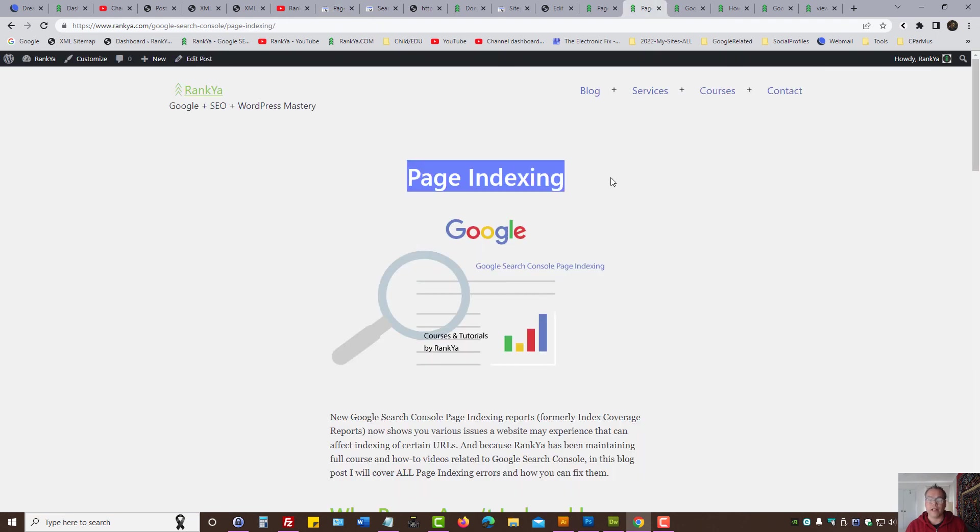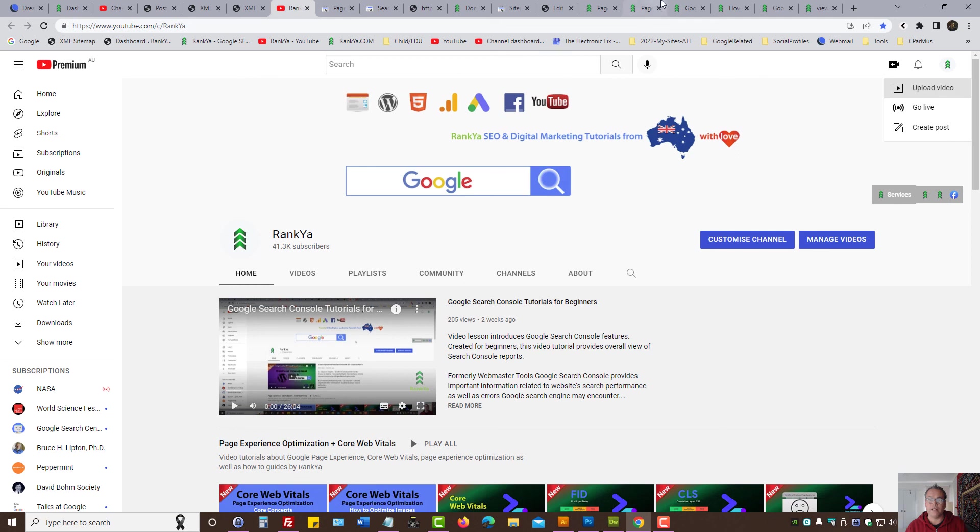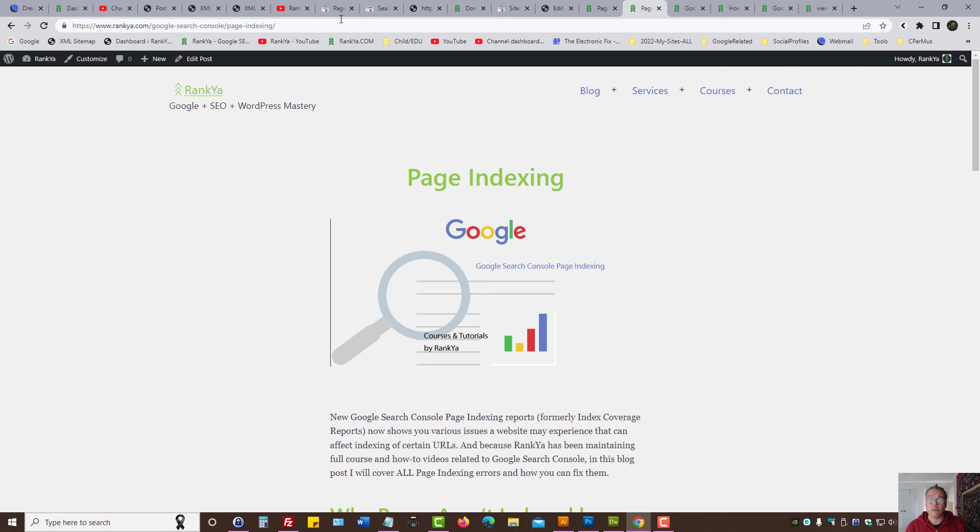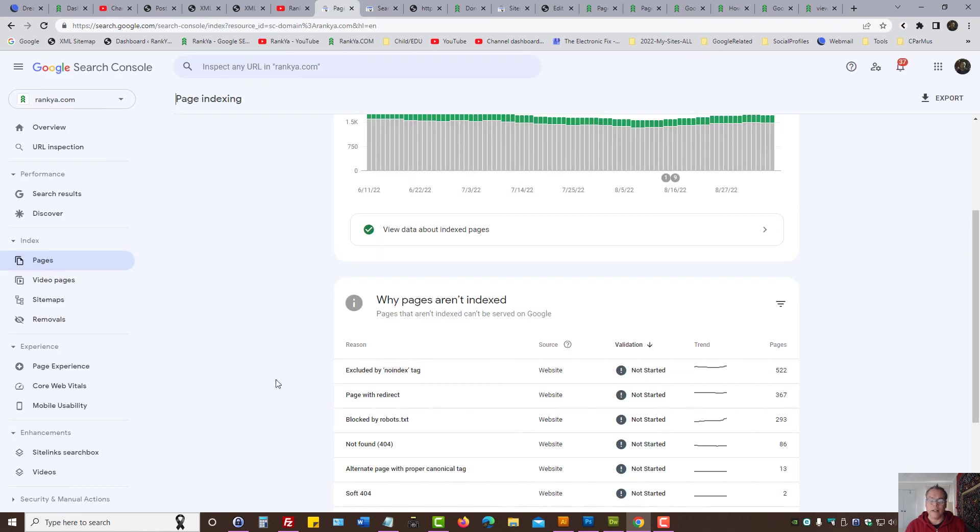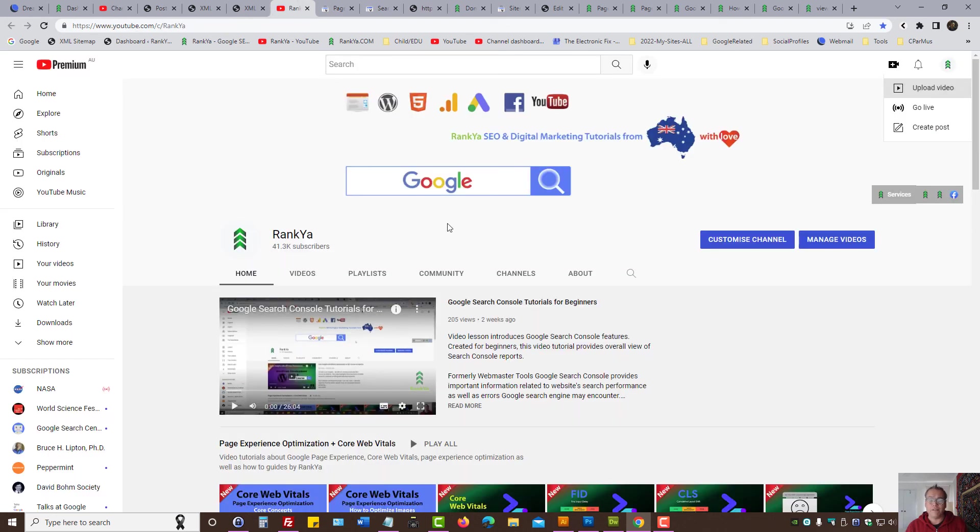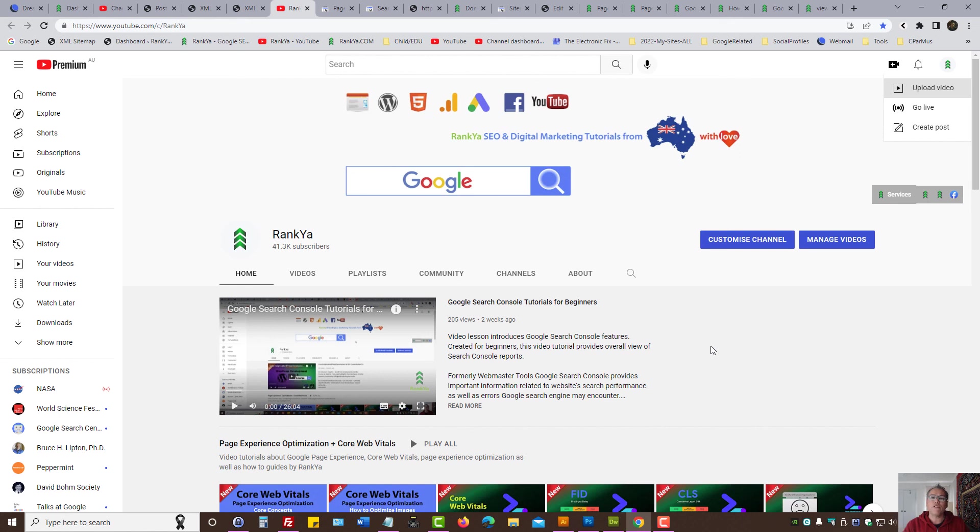Definitely check out Rank Your Blog and Rank Your YouTube Channel, because I will show you best practices for fixing page indexing problems as well as cover all the different issues. I thank you for learning with Ranker. If you benefit from this video session and you'd like to see more Search Console related tutorials, please give it a like to this video. I'll talk with you in the next video session.